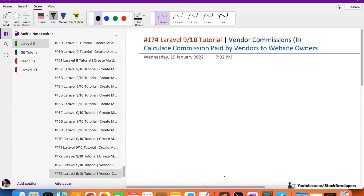There are more videos coming on this. We also need to handle the coupon discount that the vendor gives to users via coupon code. We are going to handle that as well, but in this video we are going to handle the simple case.